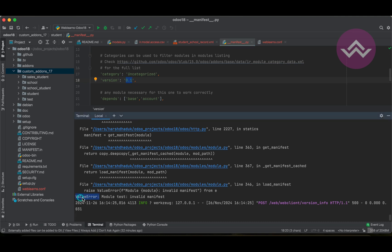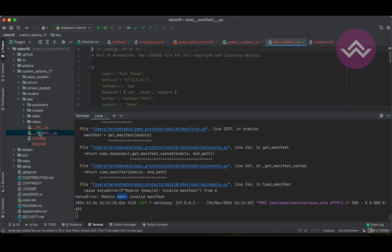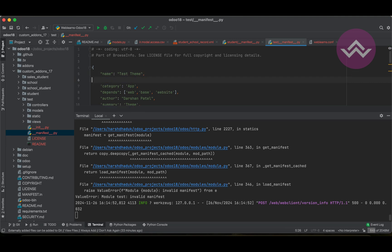It says ValueError, module 'test'. If we check the test module's manifest file, you can see it has the full version name set to 17. We should change it to 18. Alternatively, you can just omit the specific version — that is also fine.